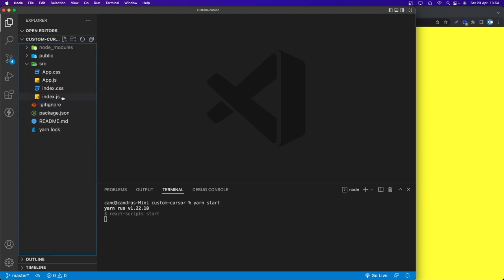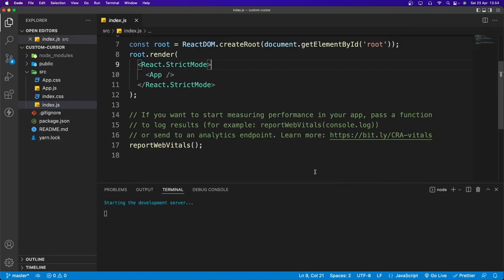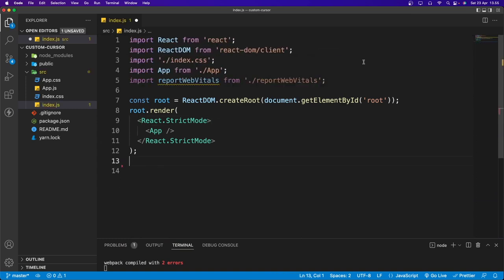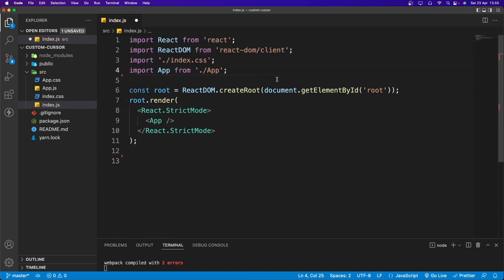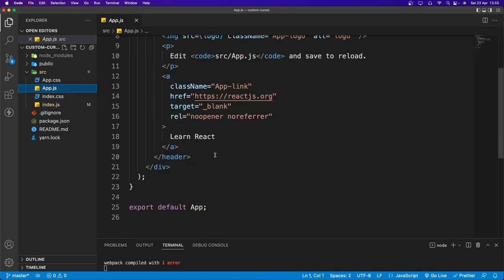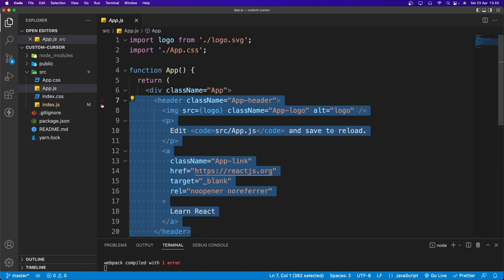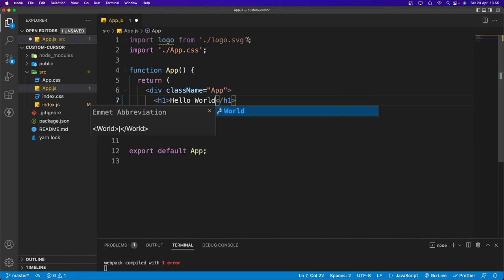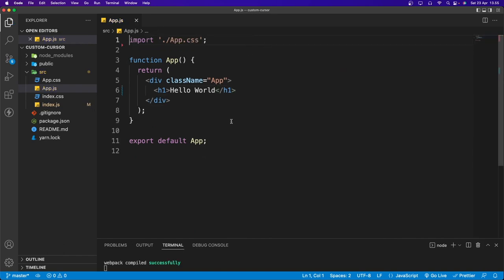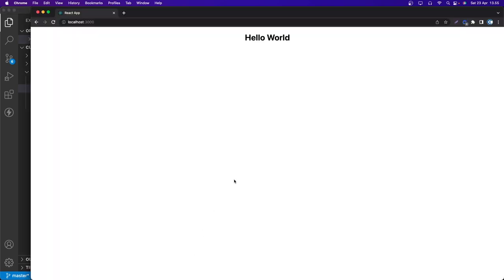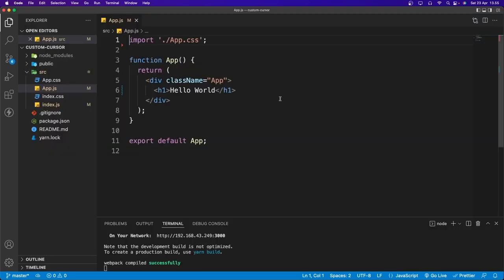Let's run the app with yarn start, then go to index.js and remove the reportWebVitals call. Let's go back to app.js, remove the header content, and put in an h1 saying 'Hello World'. Remove the logo import as well. The app compiles successfully and we have Hello World.